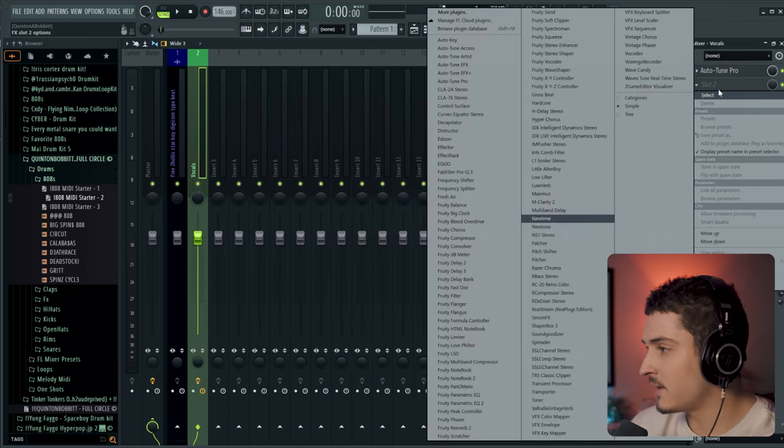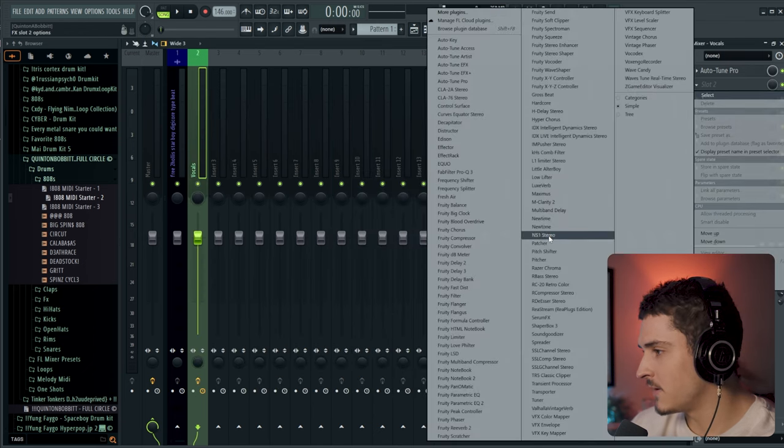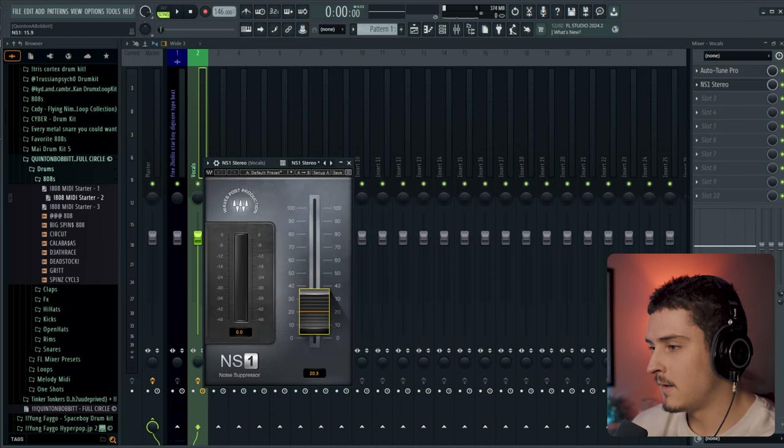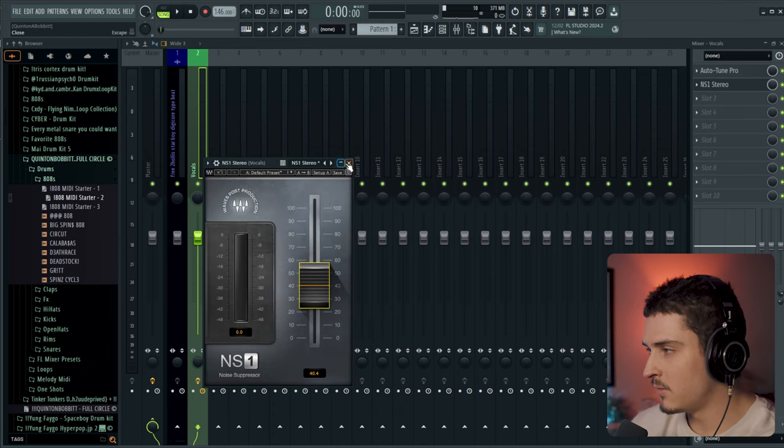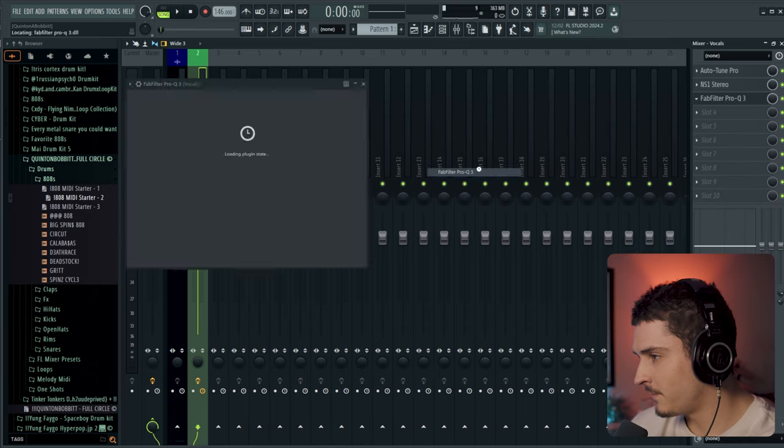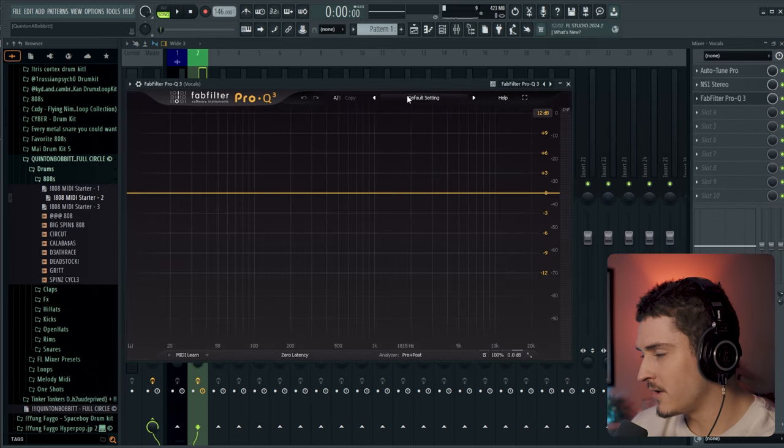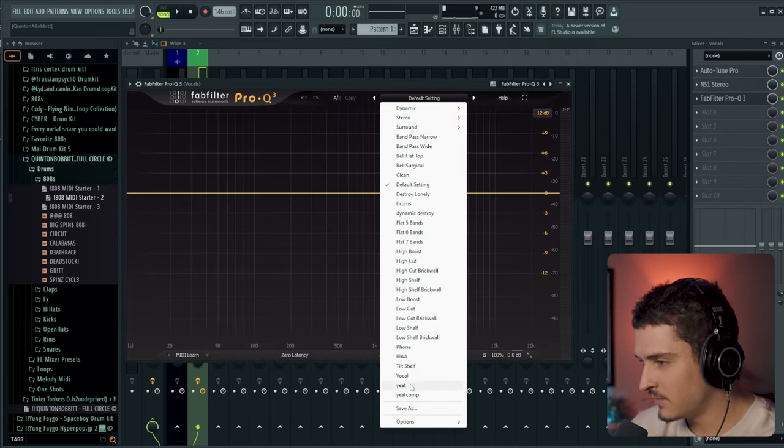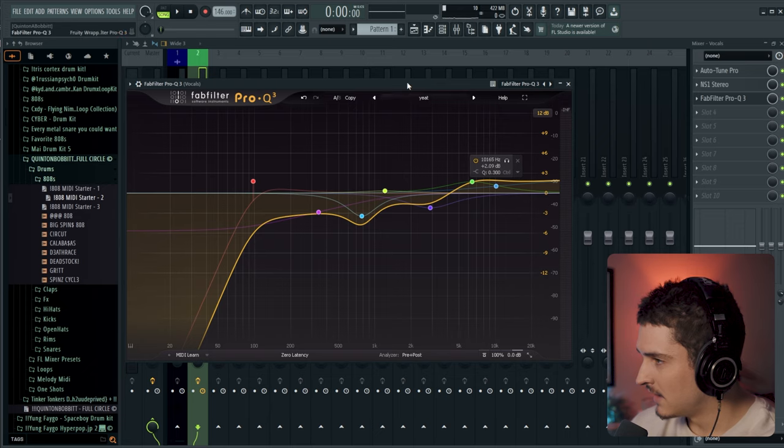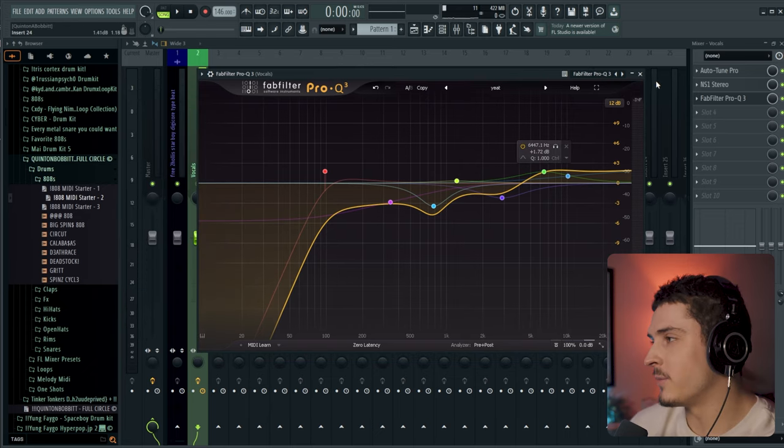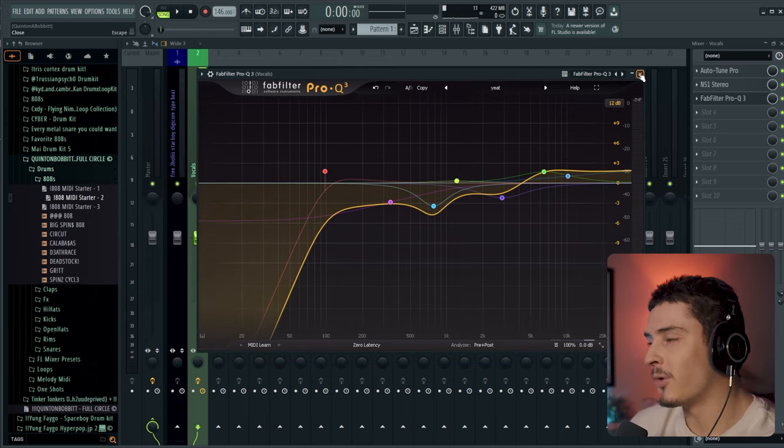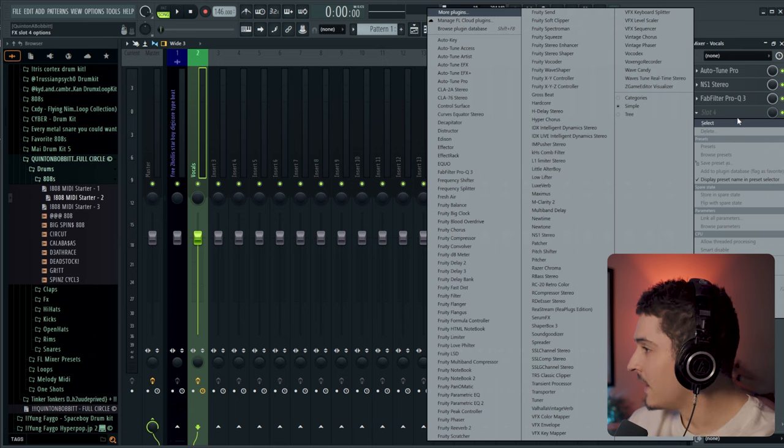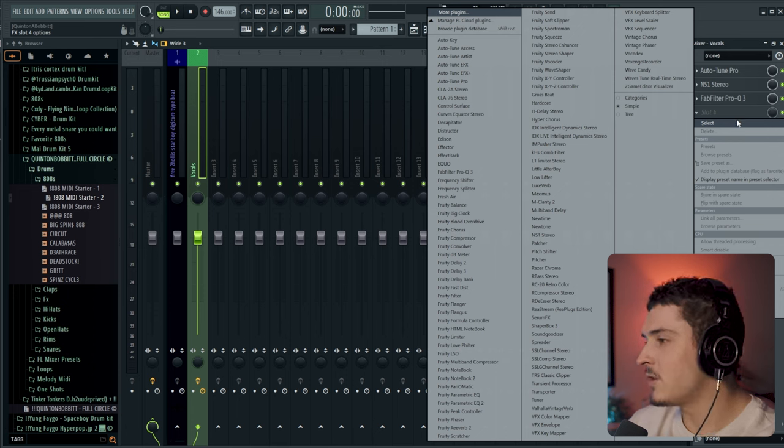Then I'm going to grab NS1 just to get rid of some of the background noise from the microphone. Boom. I'm going to grab FabFilter, my preferred EQ. And I'm just going to set it to my Yeet vocal. This pretty much works for any vocal for me right now before I go in and get surgical with my EQ.